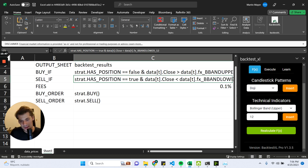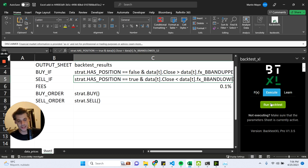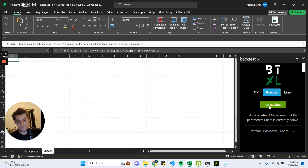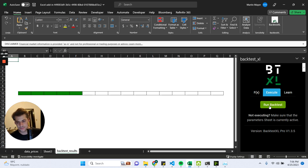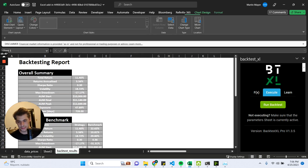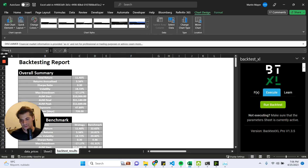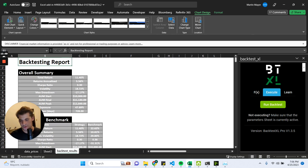Now we have the bare minimum for running a strategy, so let's go to Execute and click on Run Backtest. And here we have the results of our strategy.